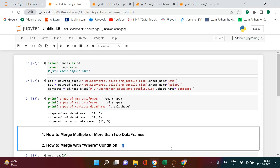We usually learn how to merge two data frames, but what if you come across a problem where you have to combine more than two data frames? Also, what if you have to combine them on more than one column, the column names are different, and you also have to combine using a where condition? All of those things we are going to see in this video.